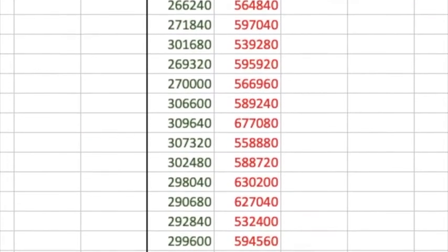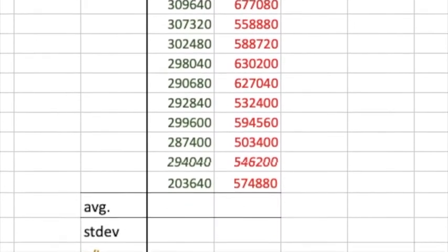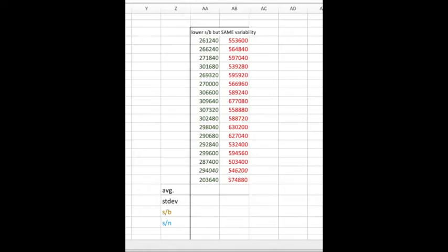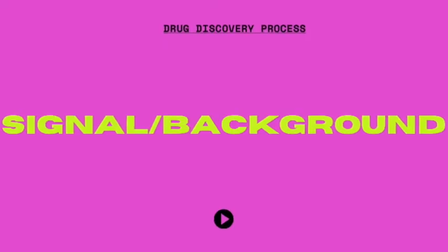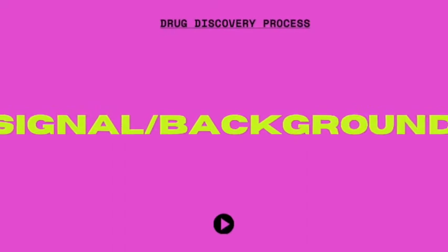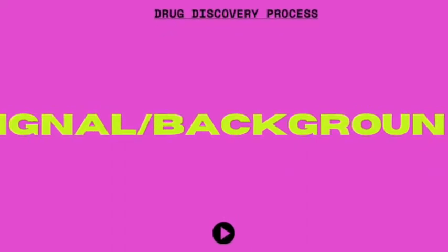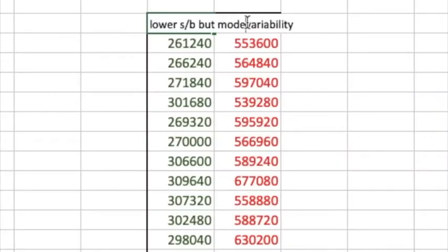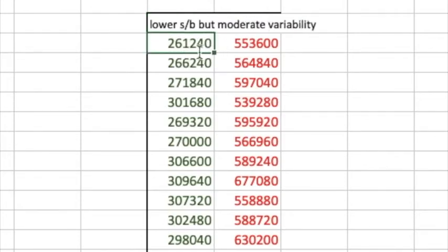Your Z prime factors are influenced a lot by the variability in your data. In this first example, the signal to background is going to be low and your variability is going to be moderate. How is that going to affect your Z prime factor? As you can see, we've got a data set that has relatively low signal to background, and you've got some variability.